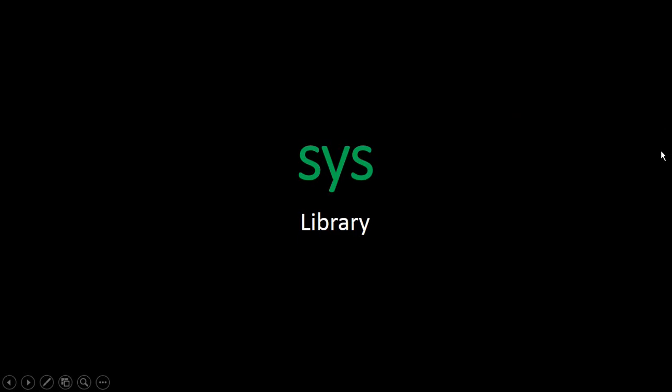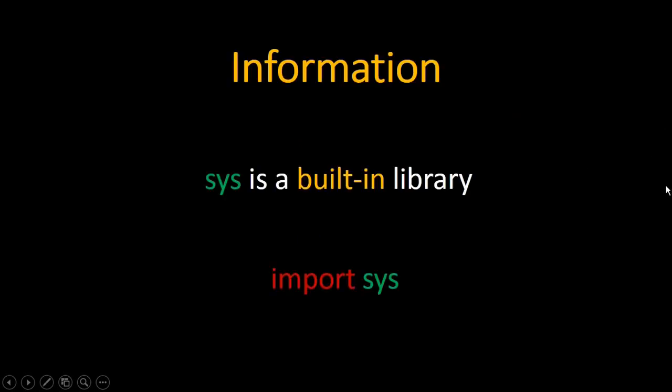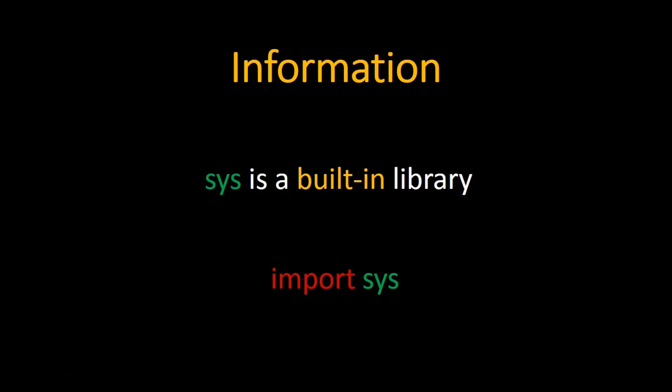Hello everybody, and today we are going to see the sys library. The sys library is related to the system and it has a lot of attributes and functions. First, sys is a built-in library, you don't need to download it from external resources.